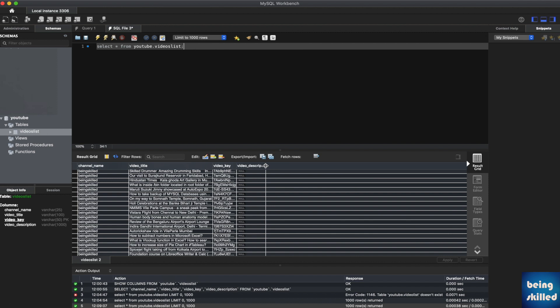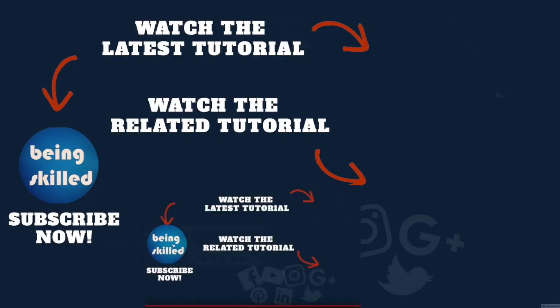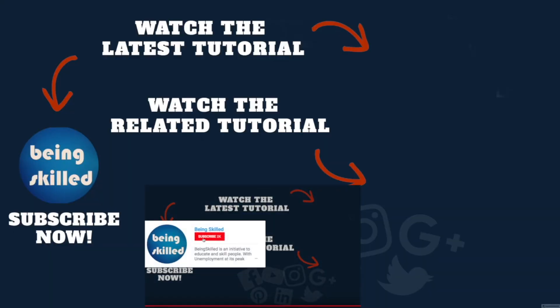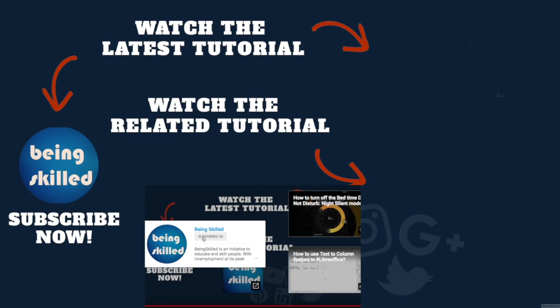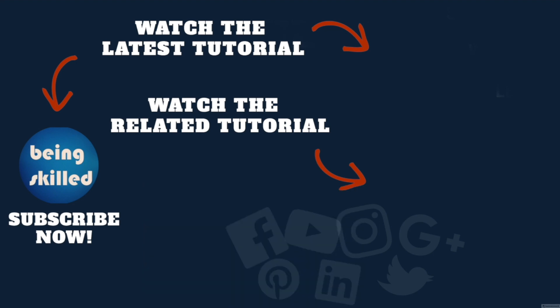Thanks so much for watching this tutorial. If you liked it, please subscribe to our YouTube channel. If you didn't, then leave a comment so that we can improve it further. Do watch these suggested tutorials to learn even more and do let us know what you want to learn on Being Skilled.